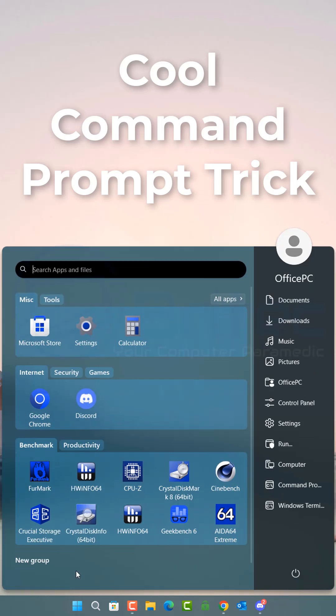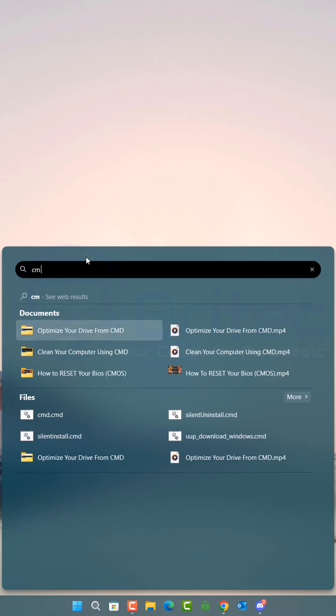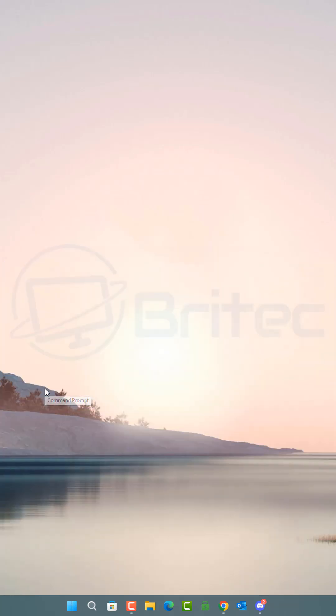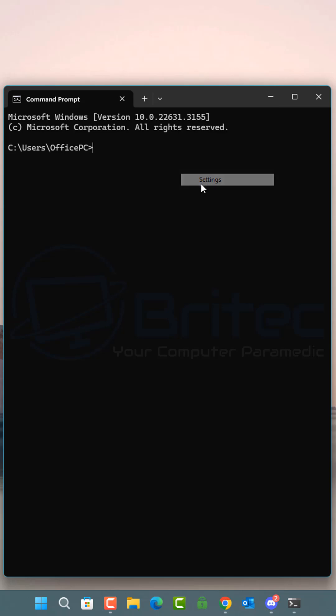Today we're going to take a look at a cool command prompt trick. Type in CMD in your search box and click on command prompt to open it up. Once this opens up, right click on the top bar and go to settings.